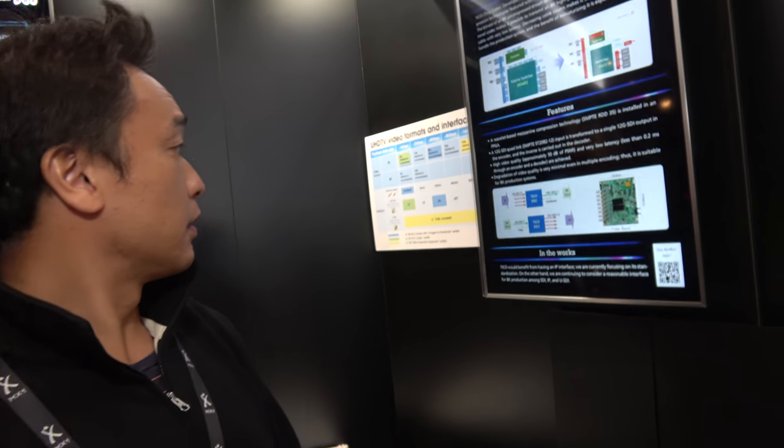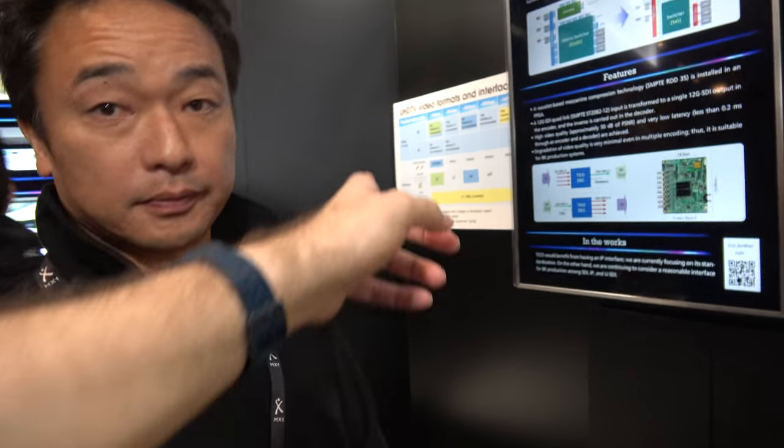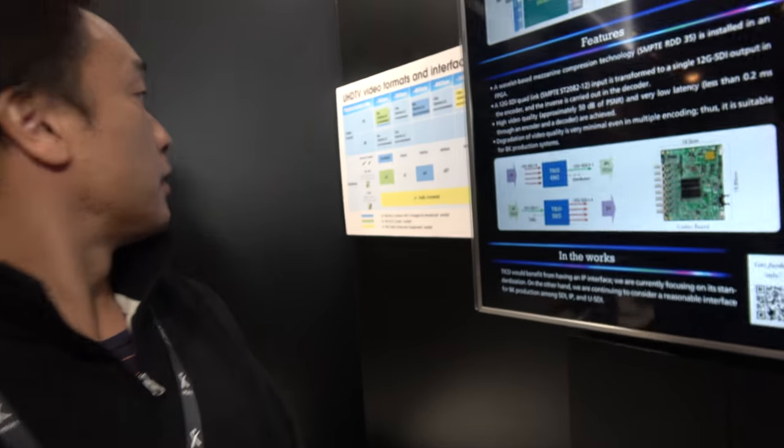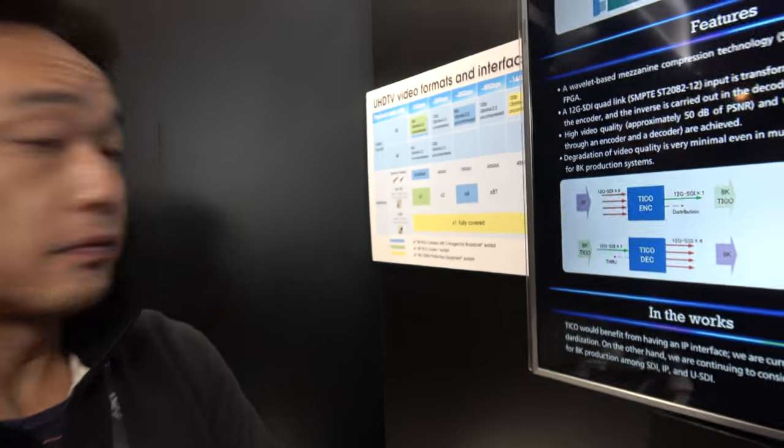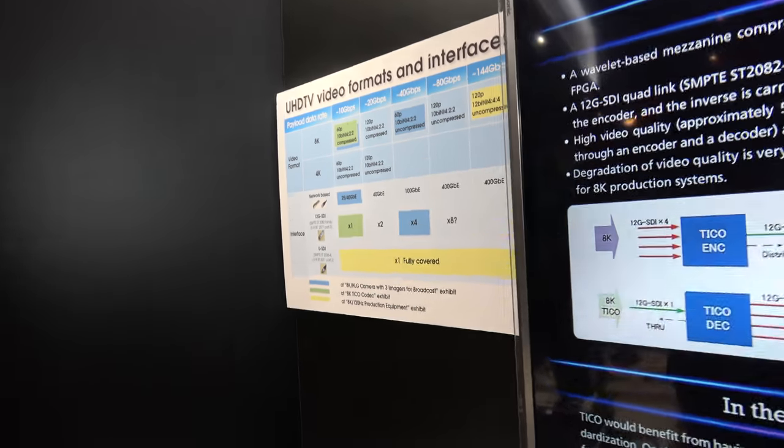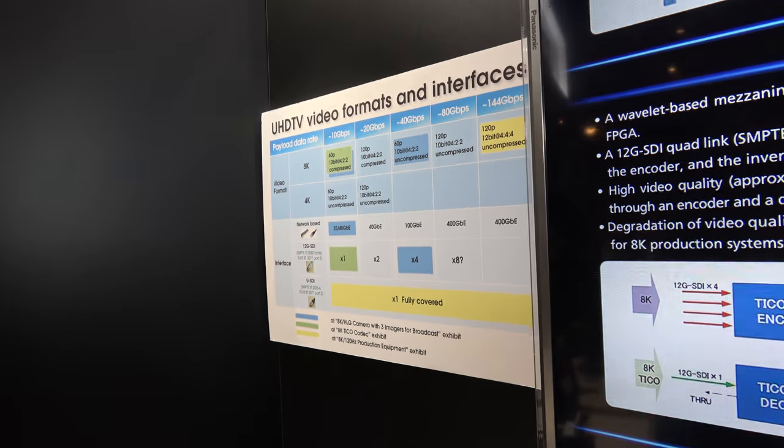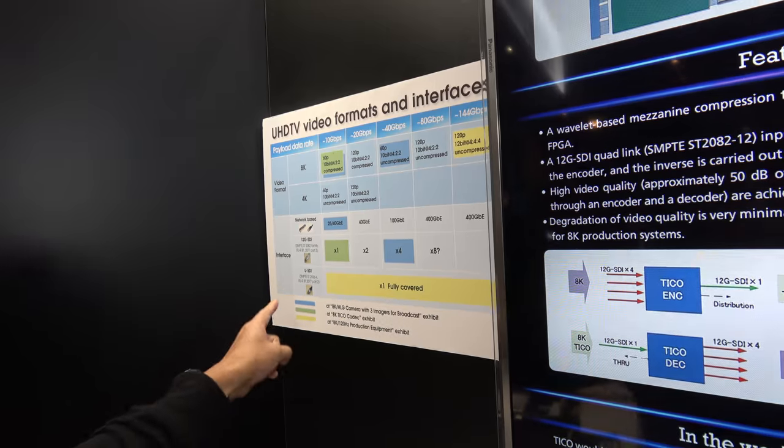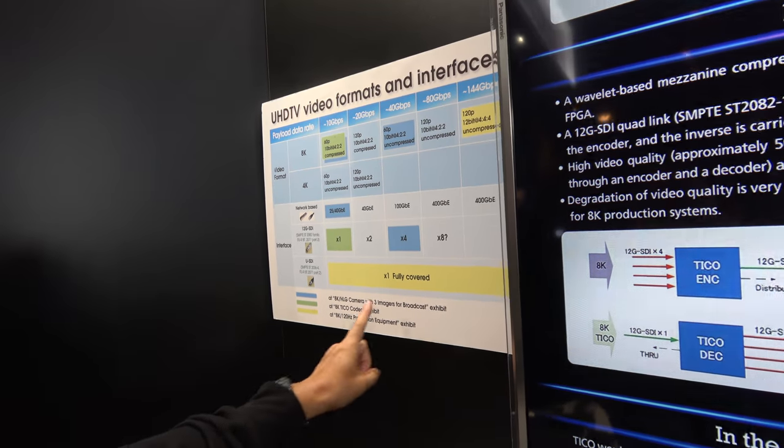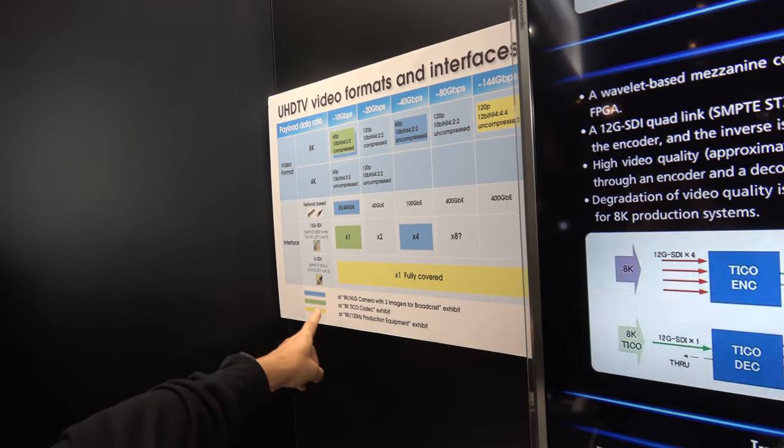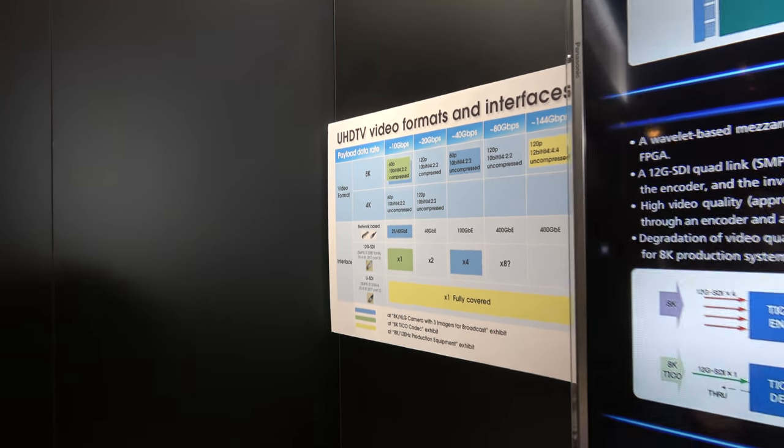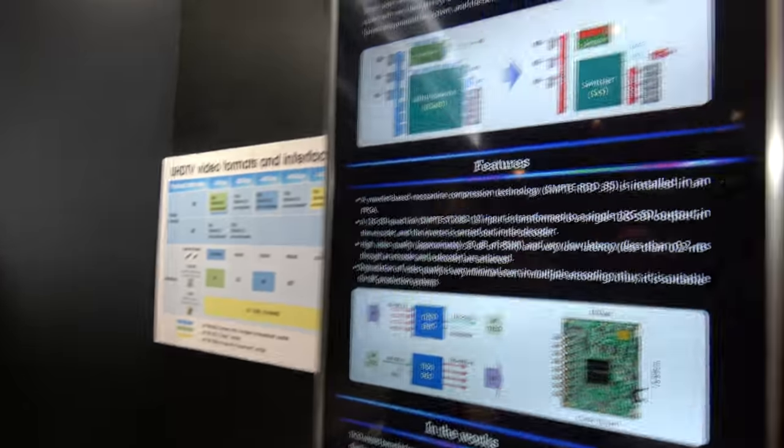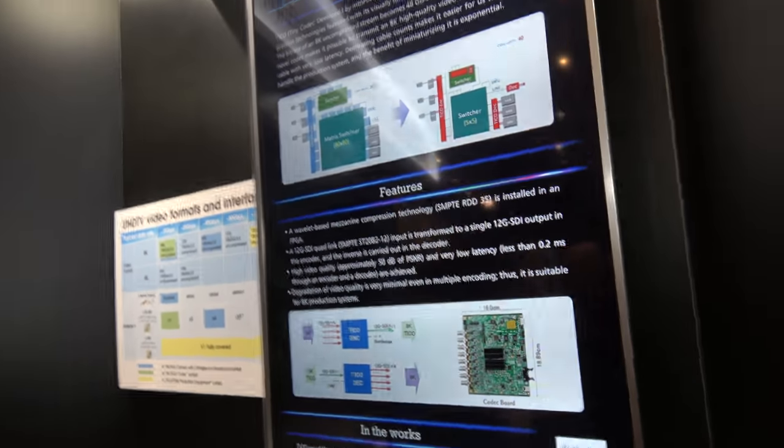Did you show something over there about TICO? There's also some TICO there. TICO there. TICO is green one. Yes. Full featured in...